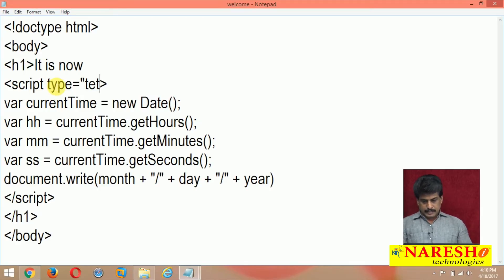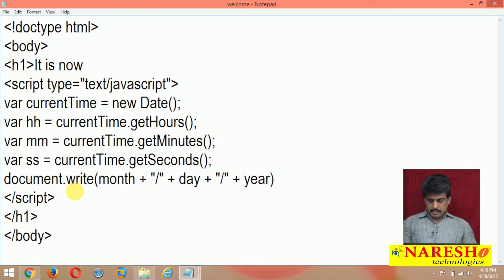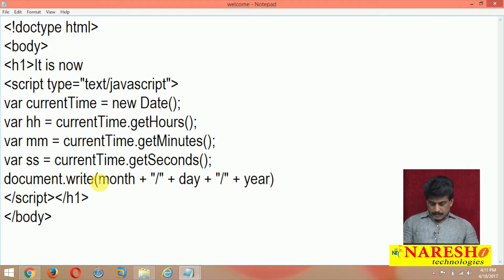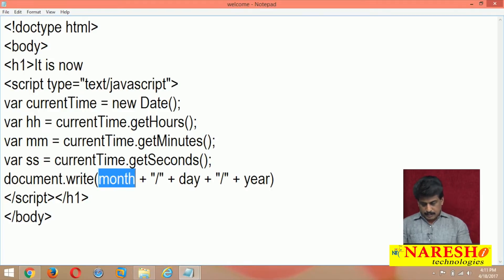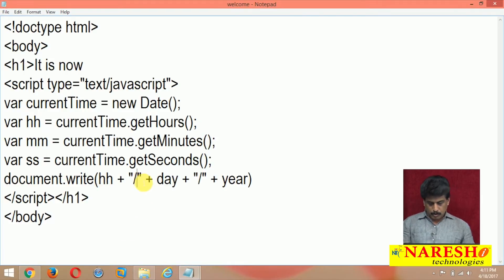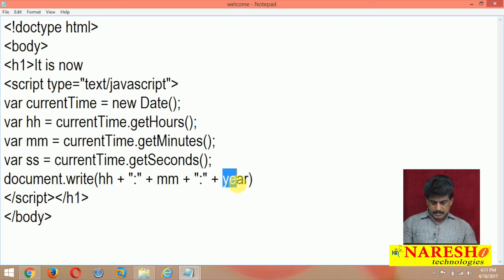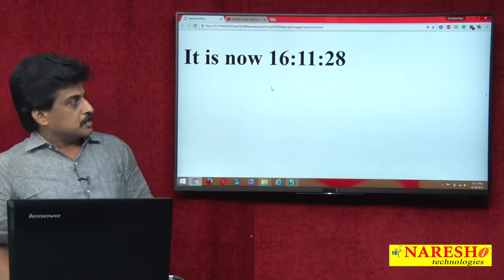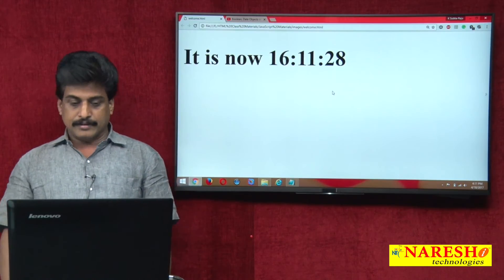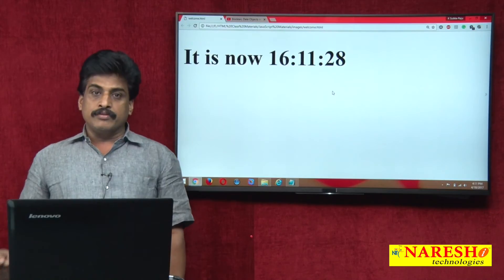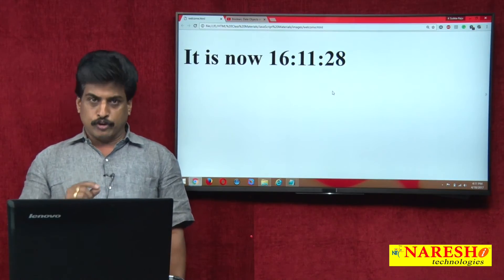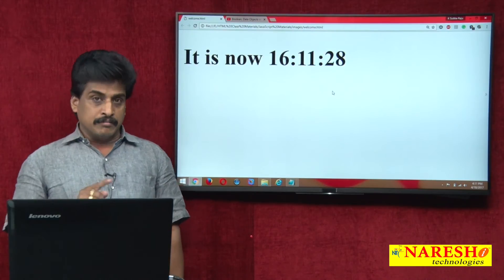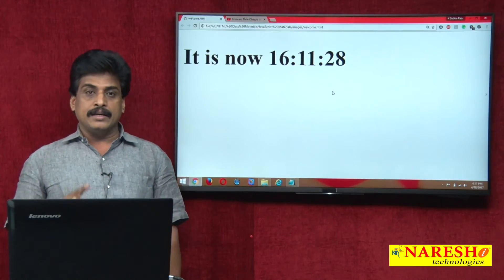Now document.write — I am giving hours, colon, minutes, colon, ss seconds. Refresh the browser — it shows 16:11:28, meaning evening 4 PM: 4 hours, 11 minutes, 28 seconds.